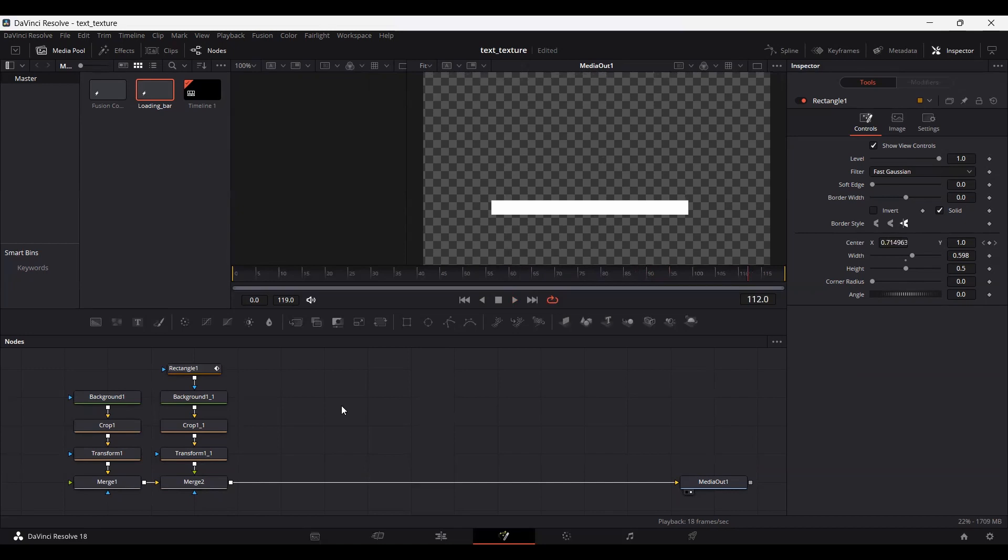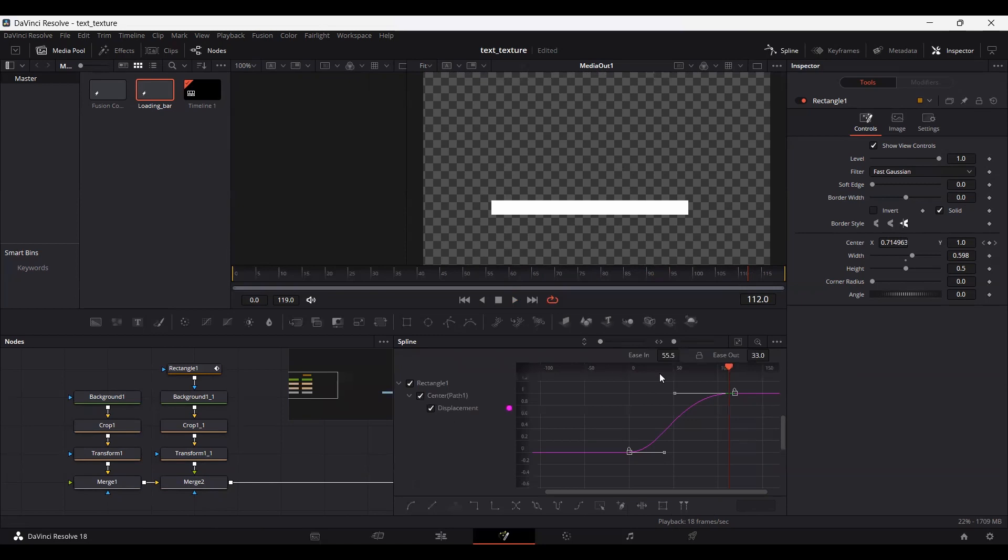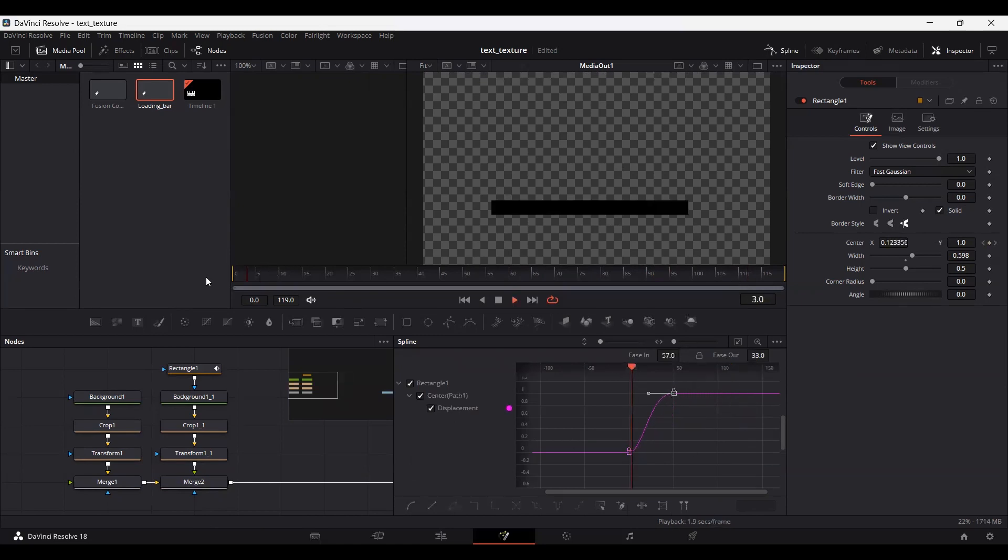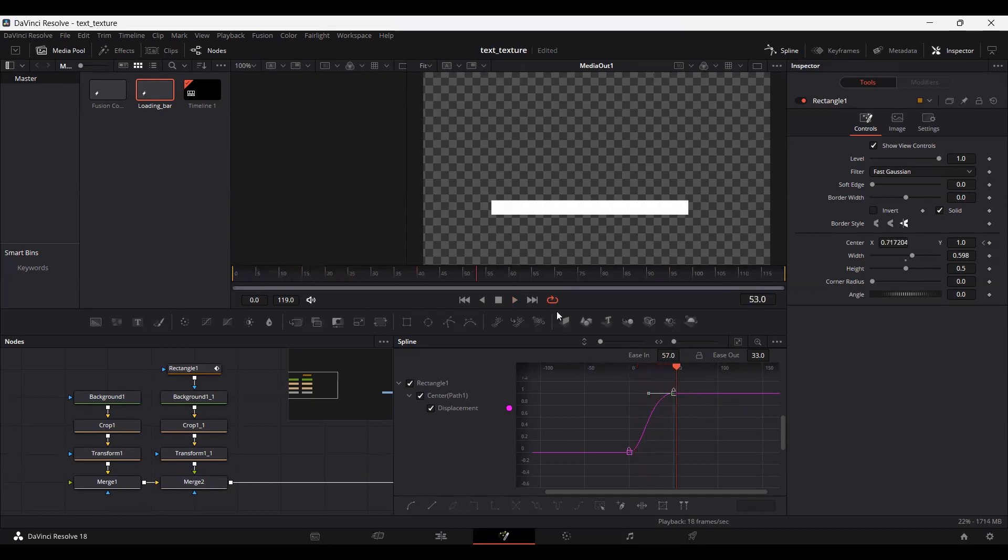Here you can see we have a loading bar. If you think this is too slow, go to the spline and drag this keyframe. You can decrease or increase the loading time according to this setting.